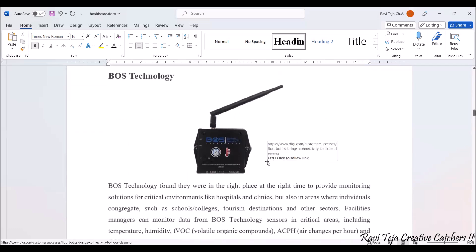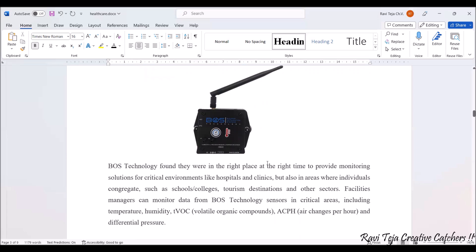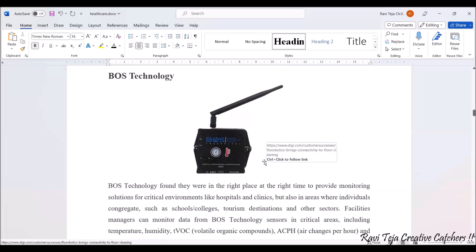Looking at case studies, one device is based on BIOS technology and is placed in hospitals, schools, colleges, tourism destinations, and other sectors. It monitors surrounding area data including temperature, humidity, volatile organic compounds, and air quality — checked every hour. It can also detect differential pressure changes in a particular area. This is an important device that can be implemented in healthcare.